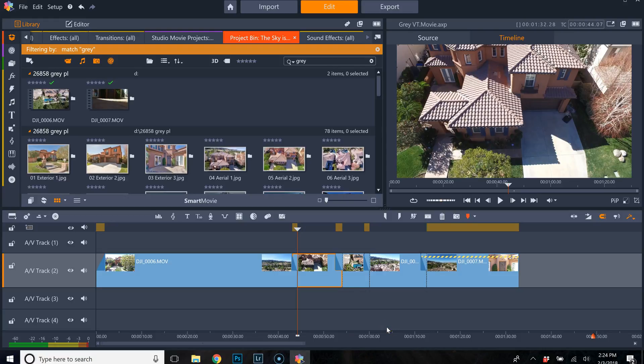Hey there, George from WOW Factor Photography located in beautiful Santa Clarita, California.